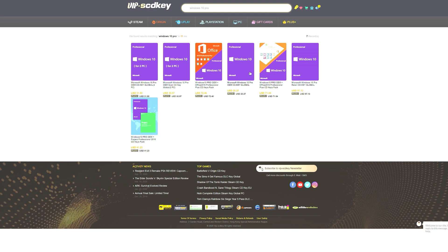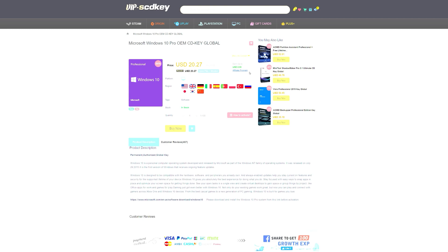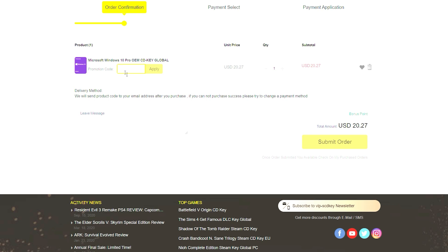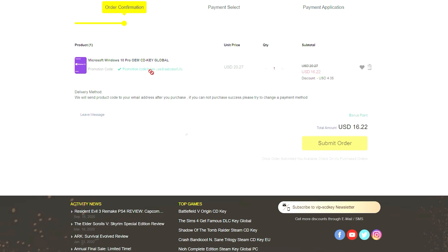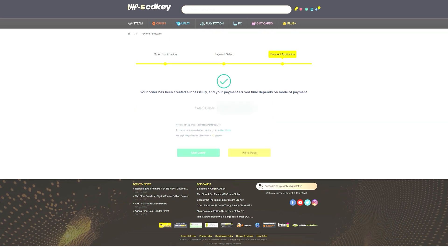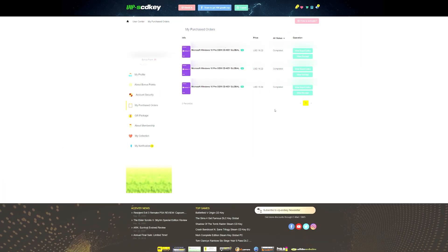If you guys are looking for an affordable Windows 10 key, check out VIPSCDKey.com. Using the link in the description and coupon code GG20, you can get a Microsoft Windows 10 Pro OEM CD key for as little as $15.82. Use that link and thank you VIPSCDKey for sponsoring today's video.